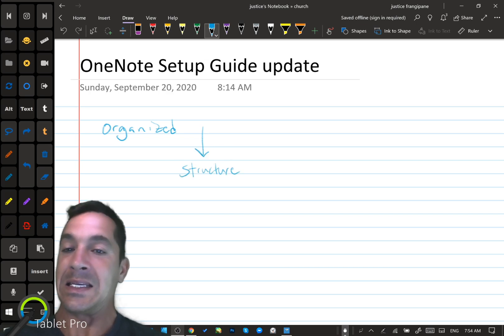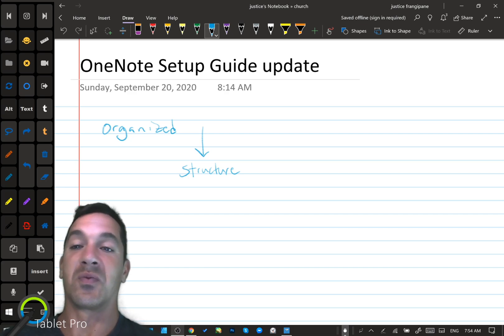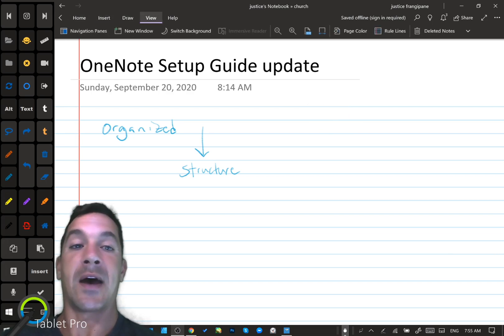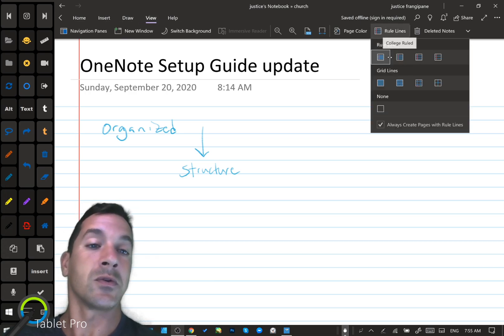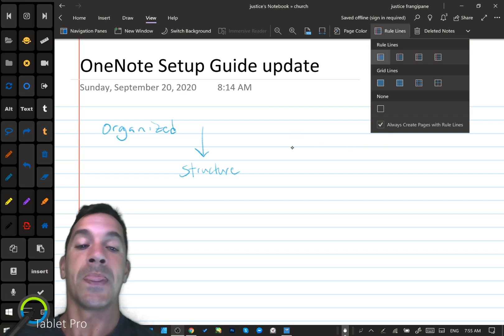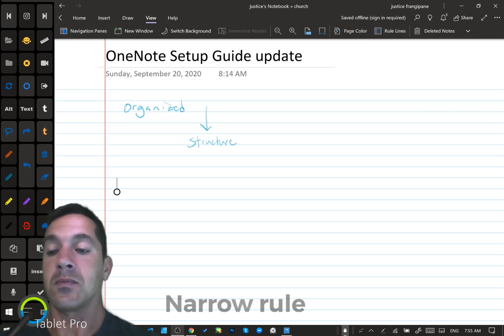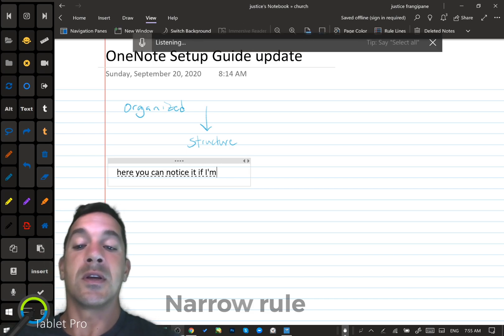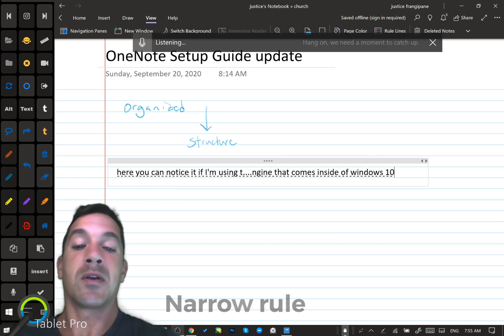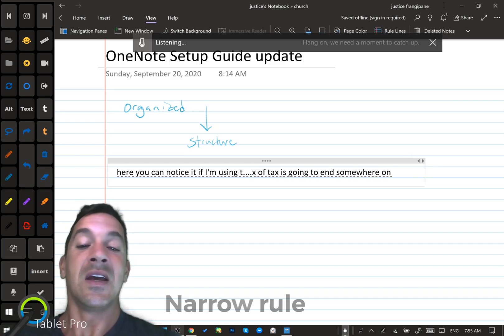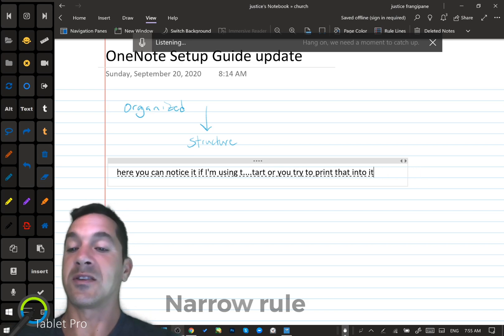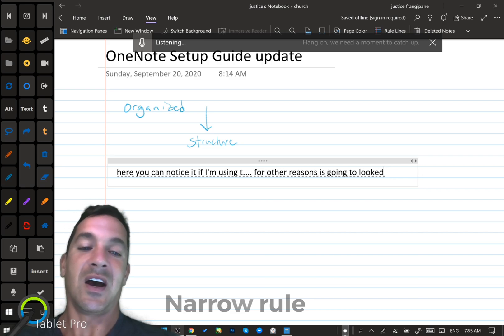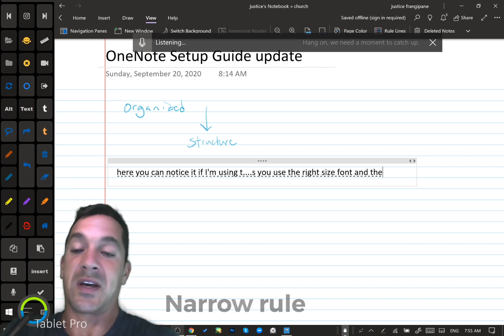Now you can't do that easily without some guides and some rule lines, which is what I have right here. These little guys right here are rule lines. We're going to go to the View tab, Rule Lines over here, and I have switched from using college rule to narrow rule for a couple different reasons. I checked this box here, 'Always create pages with rule lines,' and I'm going to explain why. Here you can notice that if I'm using the speech-to-text engine that comes inside of Windows 10, it's going to create a box of text. That box of text is going to end somewhere on the page, and if you start or you try to print that into a PDF format to turn into your teacher or for other reasons, it's going to look terrible unless you use the right size font and the right size rule lines.